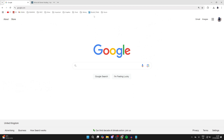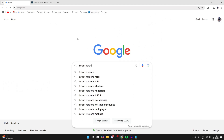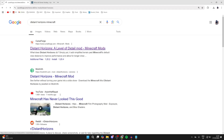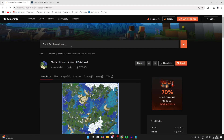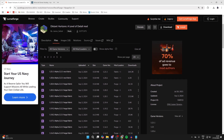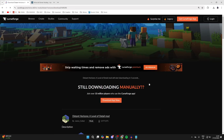First of all, open up a web browser, then search for 'Distant Horizons Minecraft'. Go to the CurseForge site, scroll down, and click on Files. You can then choose a version — personally I like to get the most up-to-date one. We'll be using the Fabric mod loader, so find that, go to the right, click on the three dots, and click Download File.